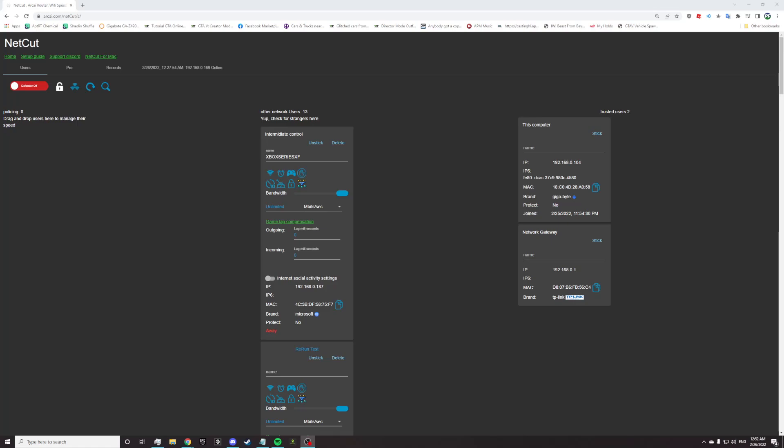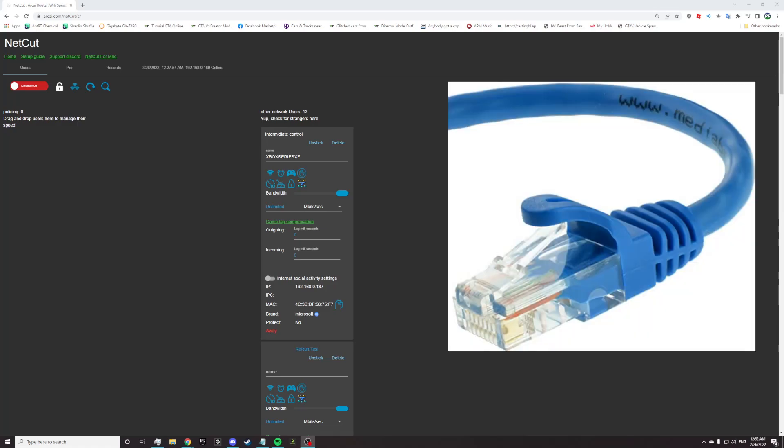Do not mix a wired PC with a wireless console or vice versa. What is a wired console? What is a wired device? Okay.